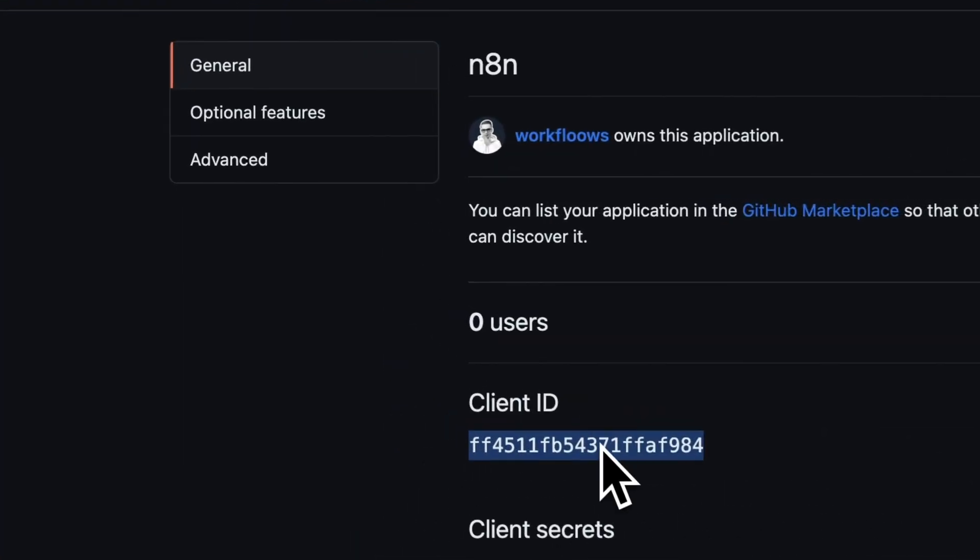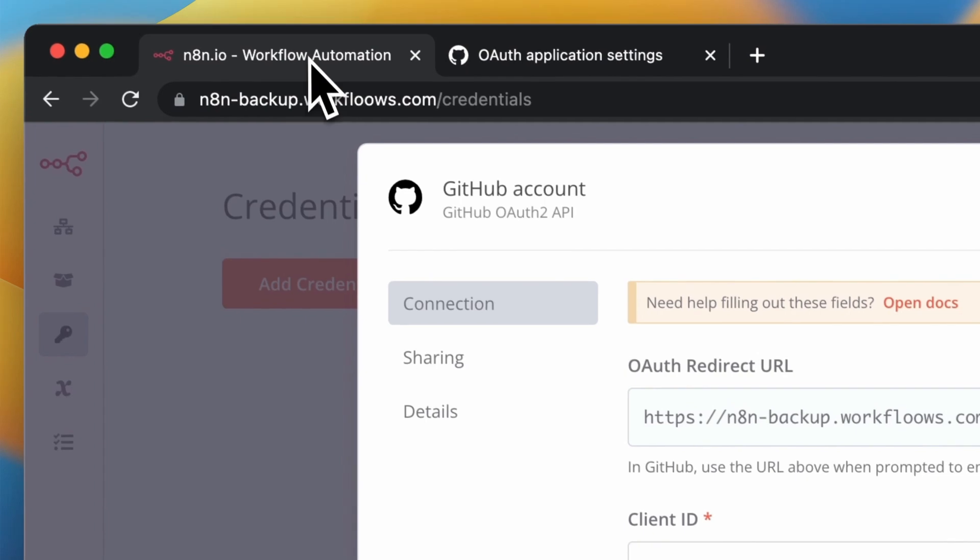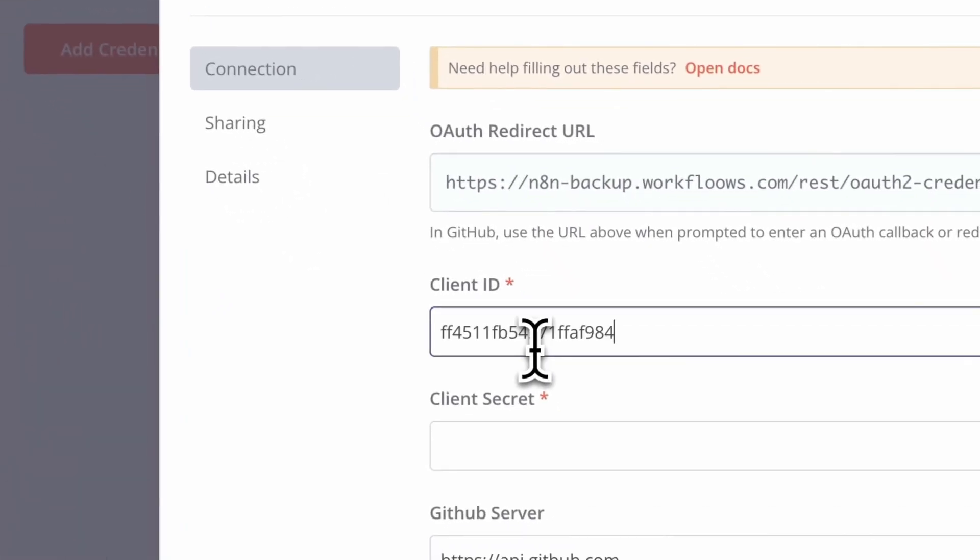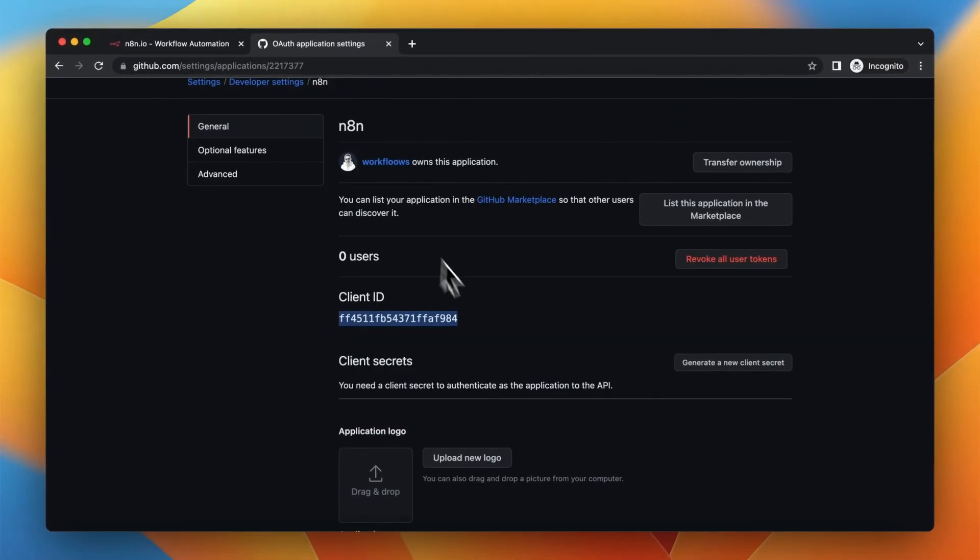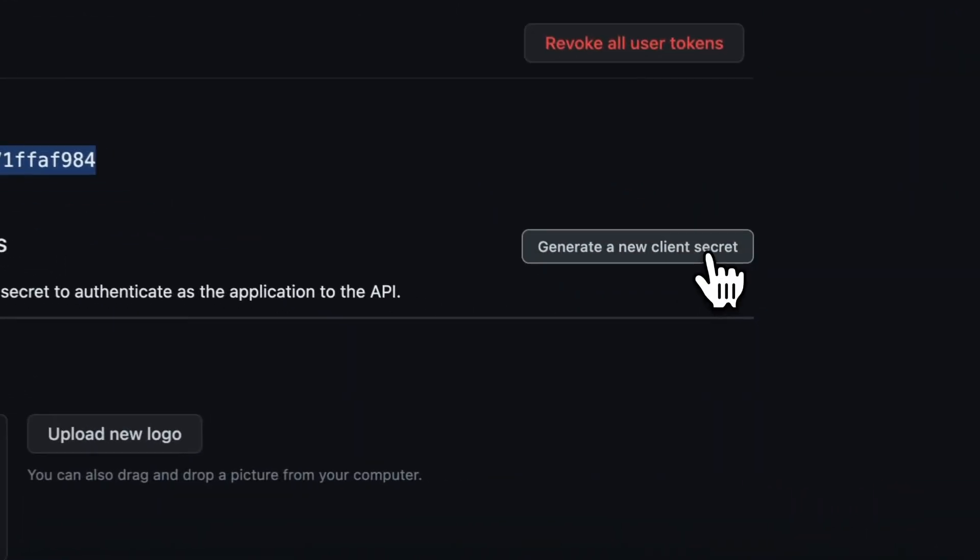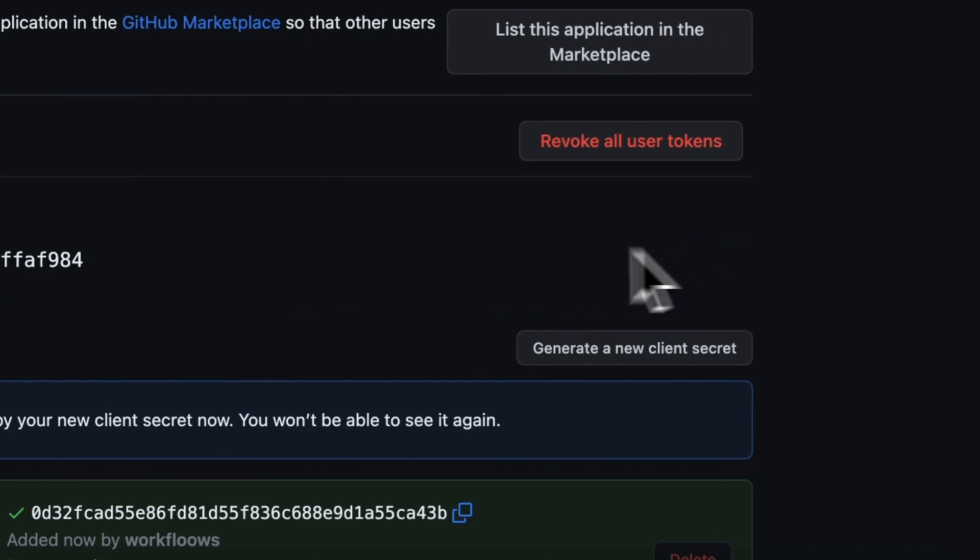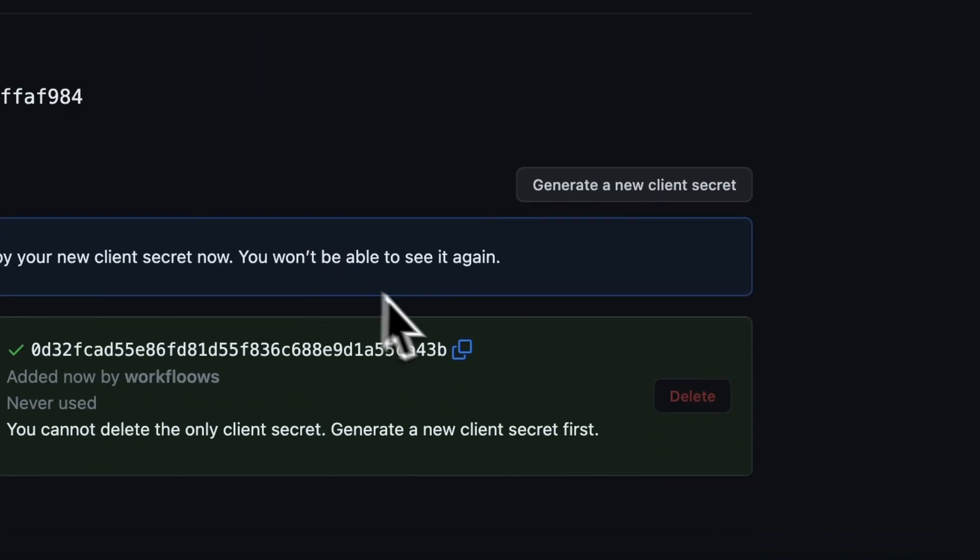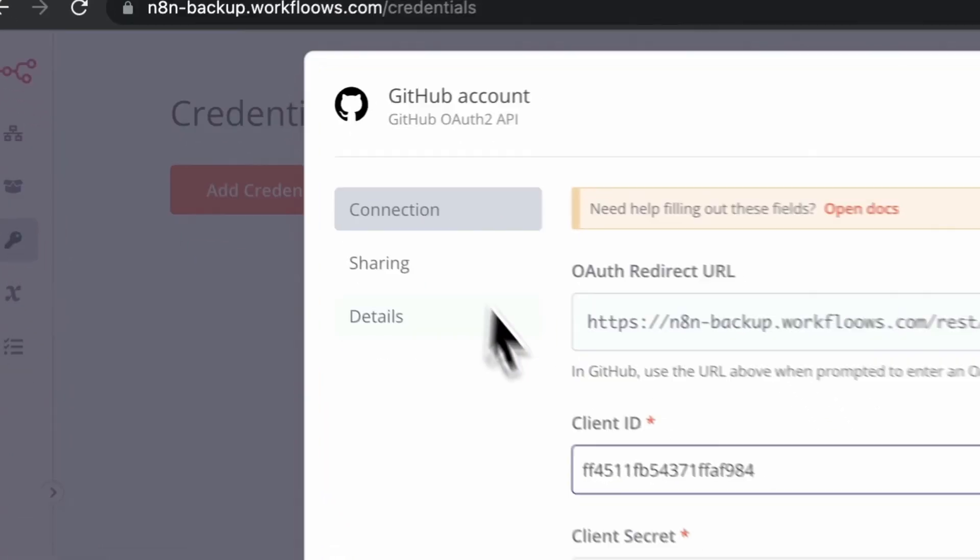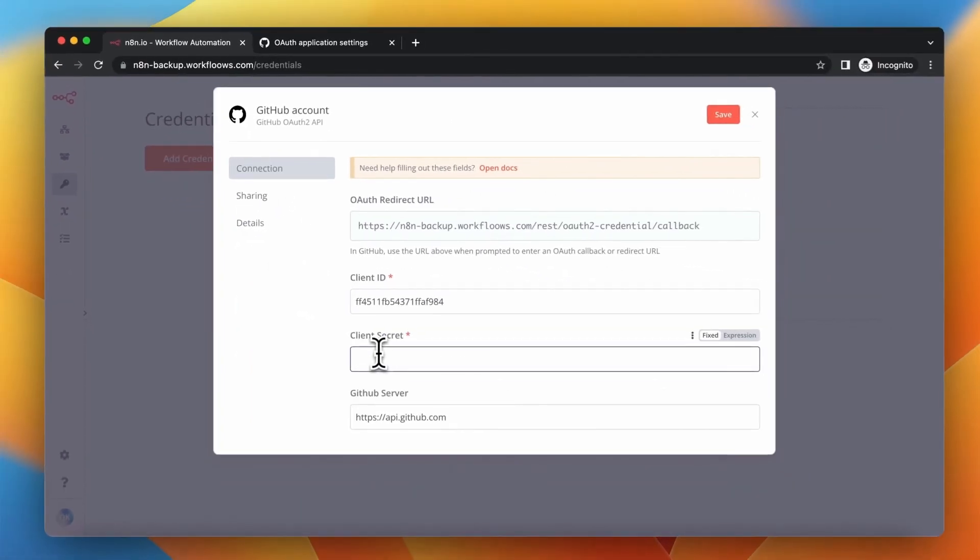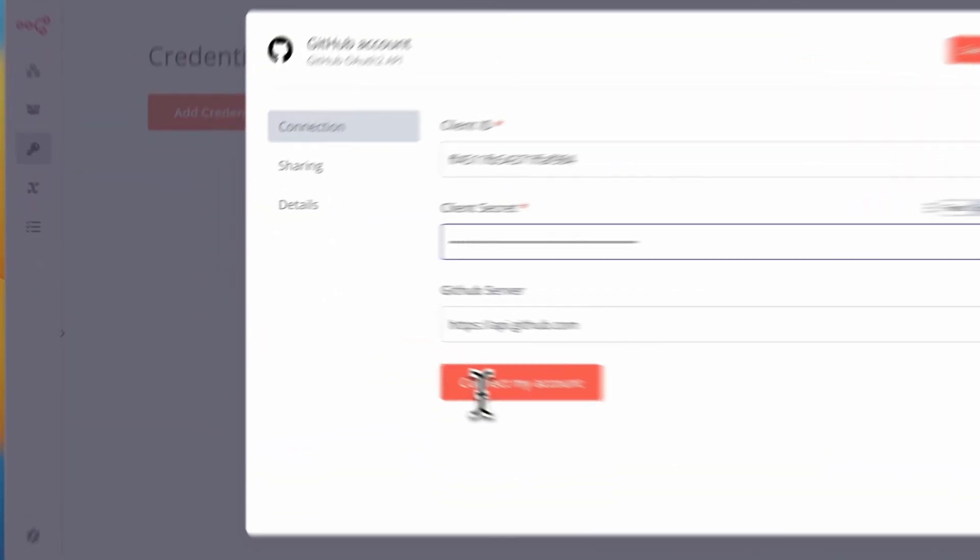Now just copy client ID and paste it into the field client ID in N8N credentials. Now you need to also generate client secret, so click generate client secret, copy it and paste it into the field client secret.